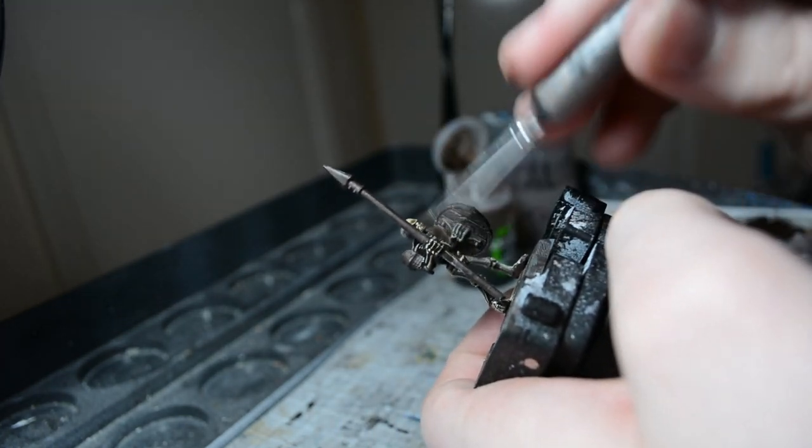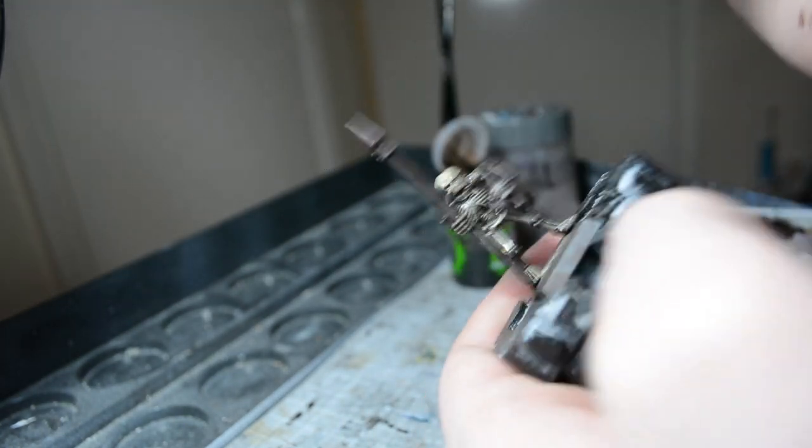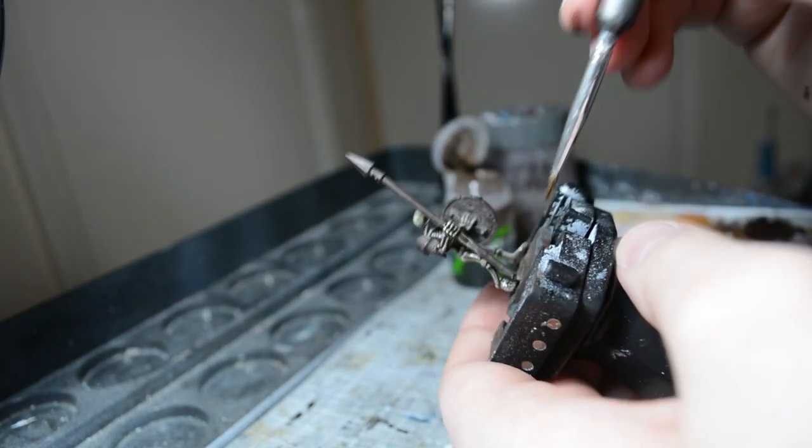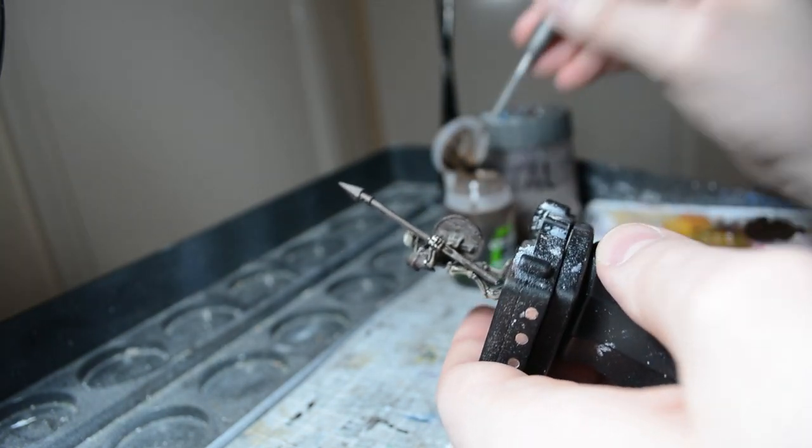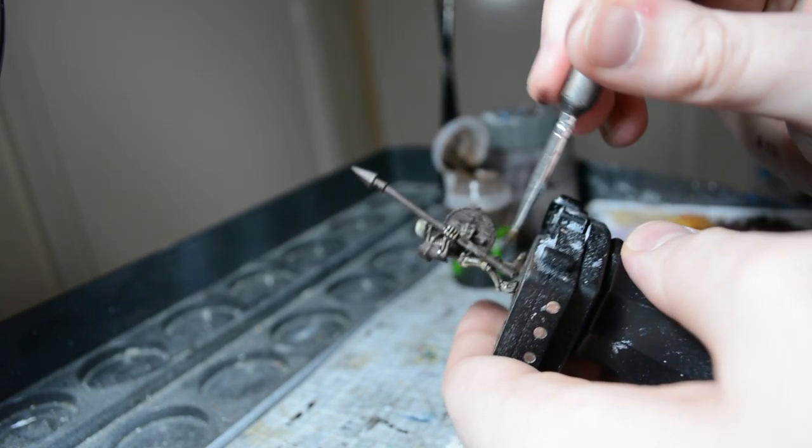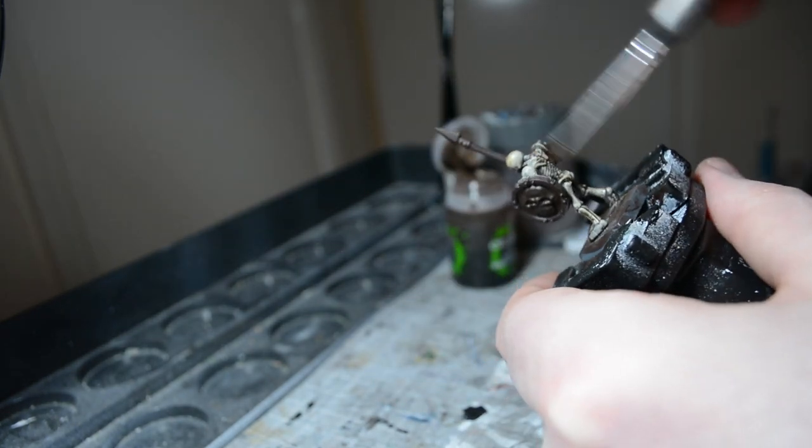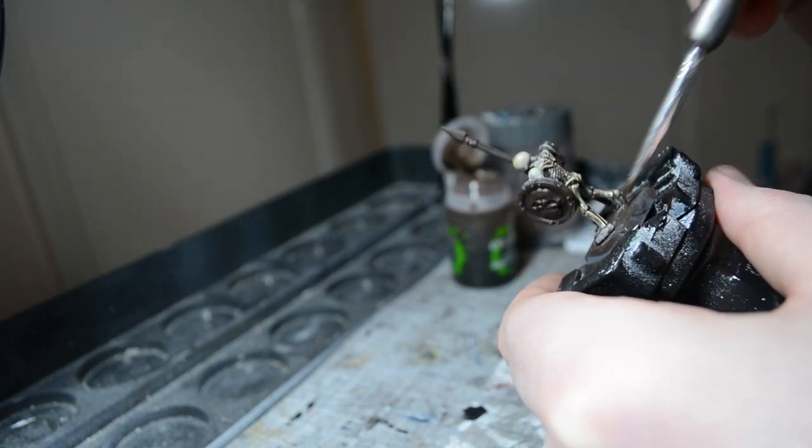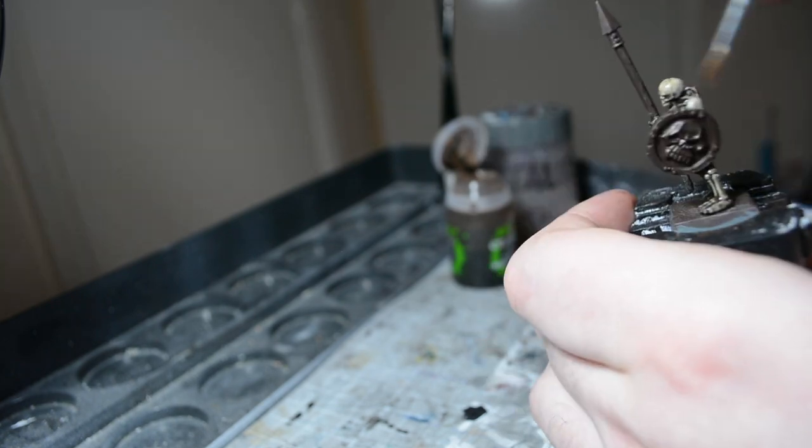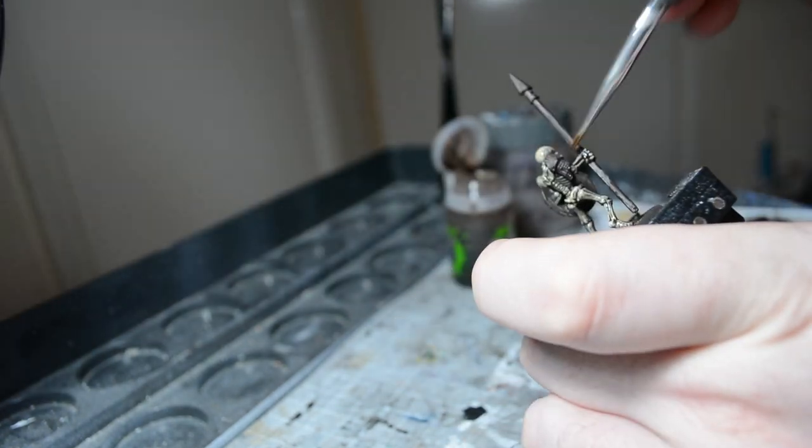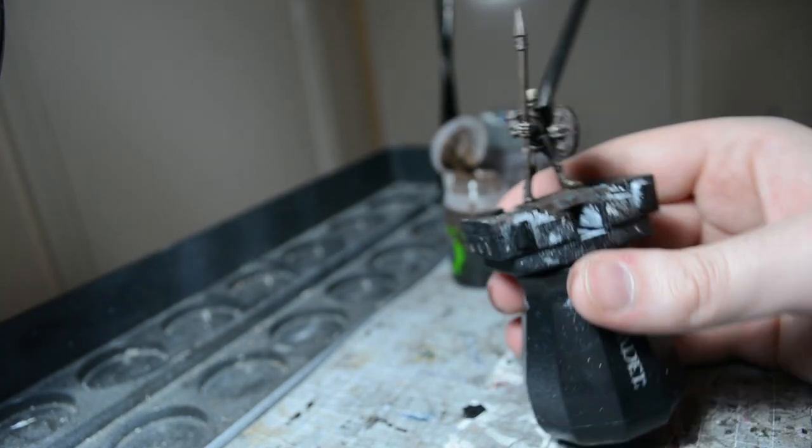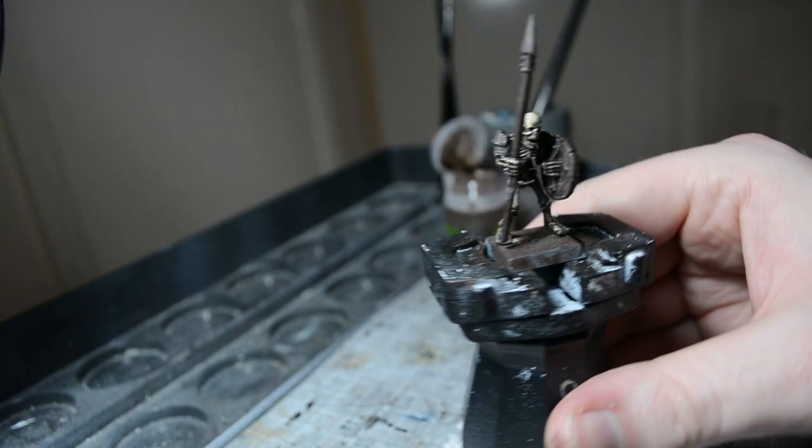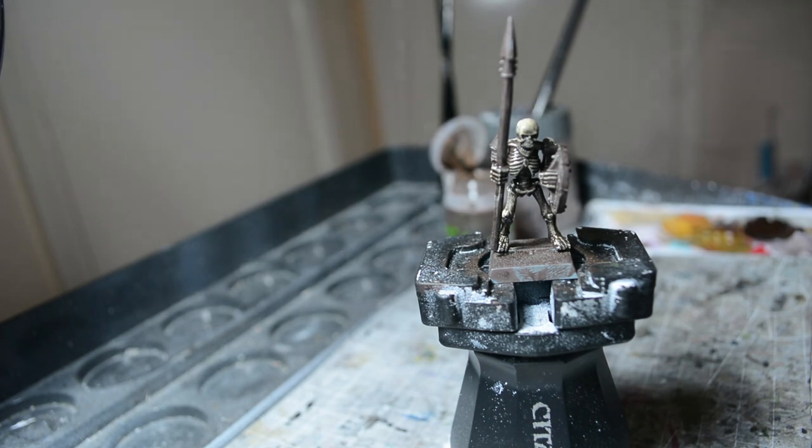It's going to sink into all the recesses and it's also going to tint the bone color. It'll just give them a dirtier look. We'll just leave that to dry and then we'll be back for the next step.